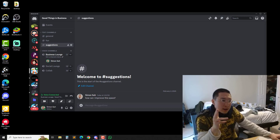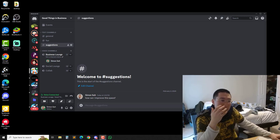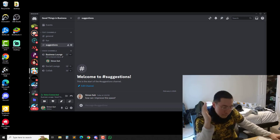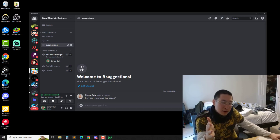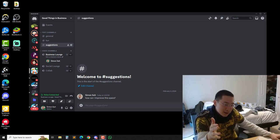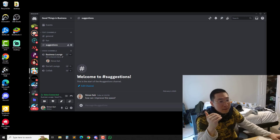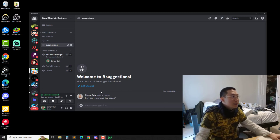I just want to say that I would like to invite the whole world, as long as you're interested in business, to join my Discord group. So I created this Discord group, it's called Good Things in Business.